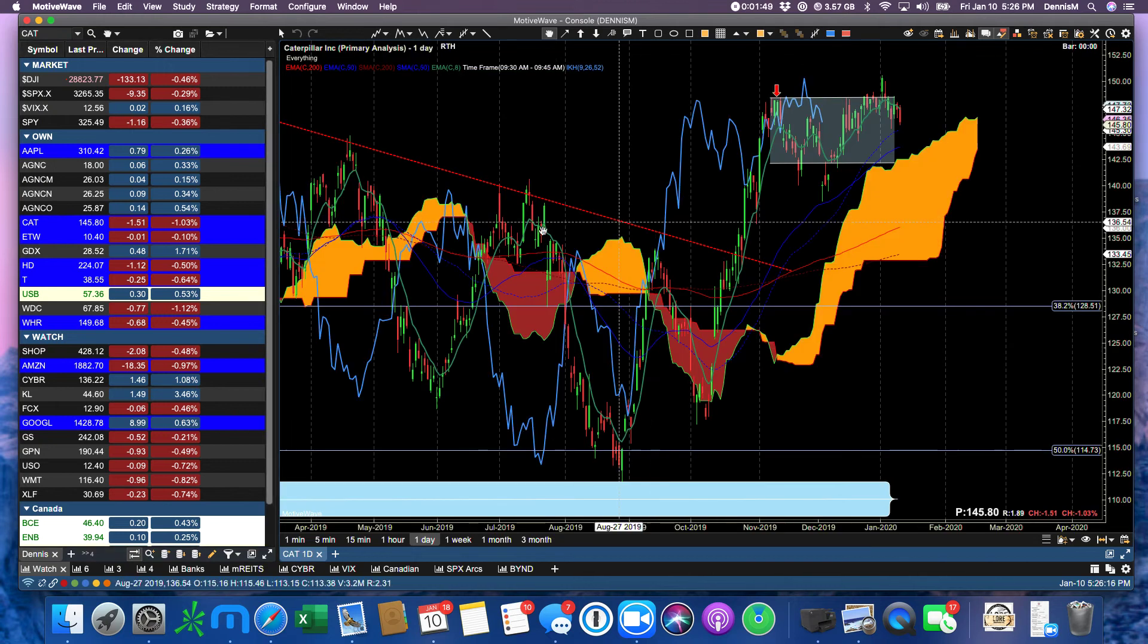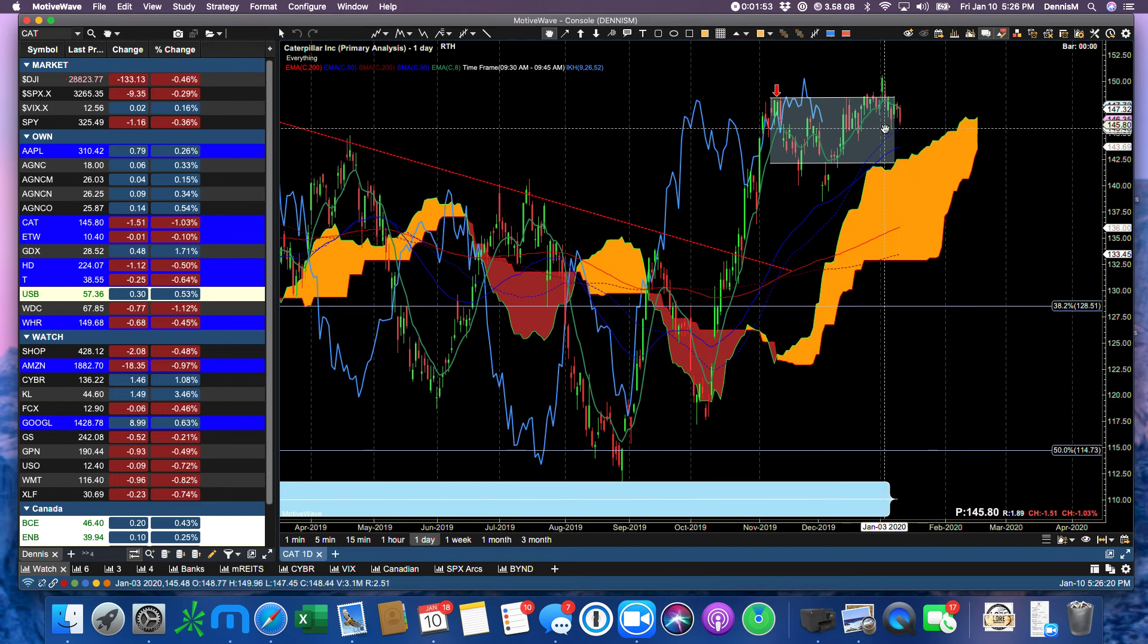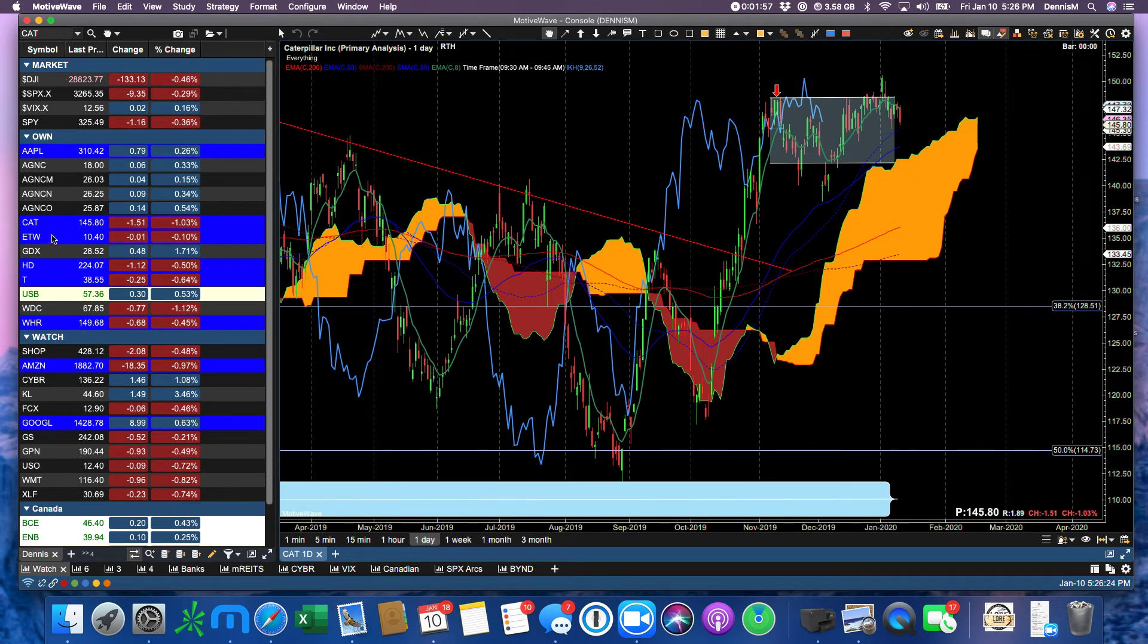Caterpillar down $1.51, and that's not good for industrials, and the China deal is supposed to be signed next week. Not a good sign.